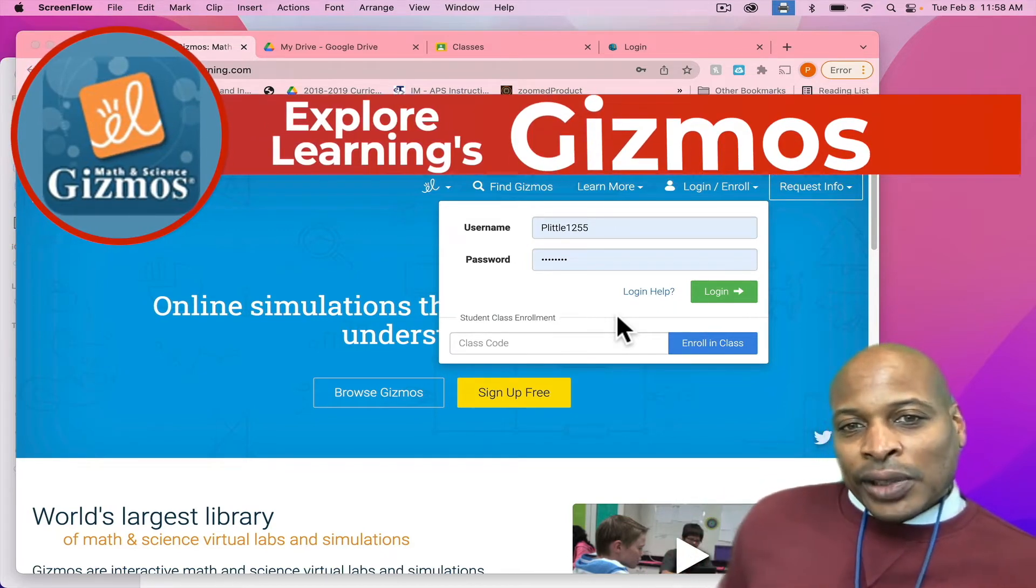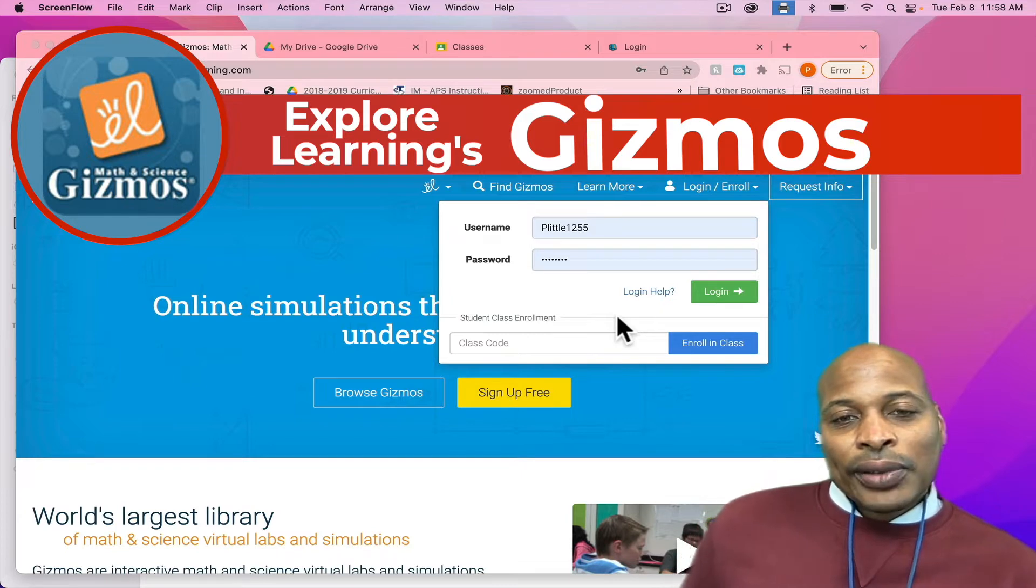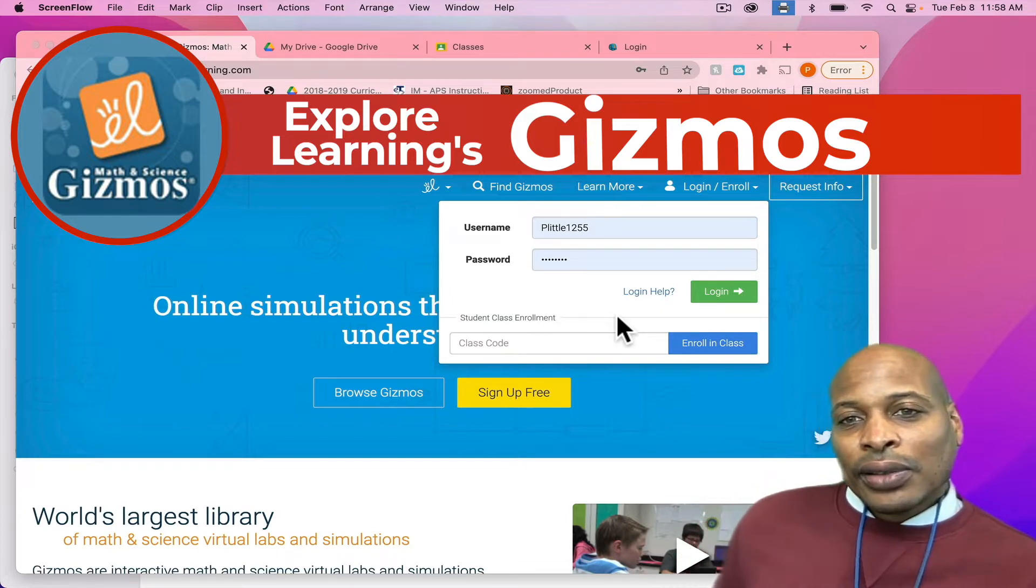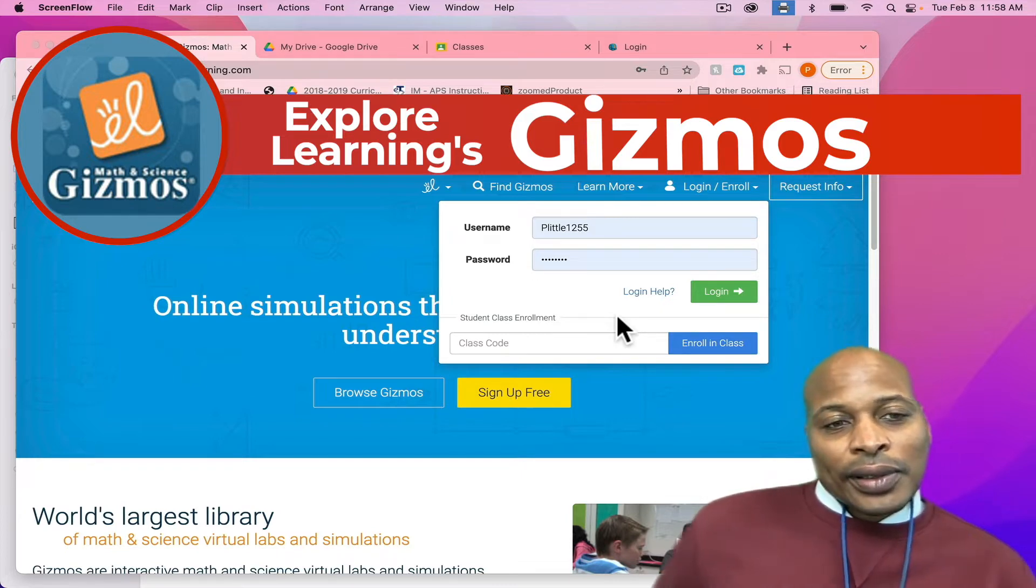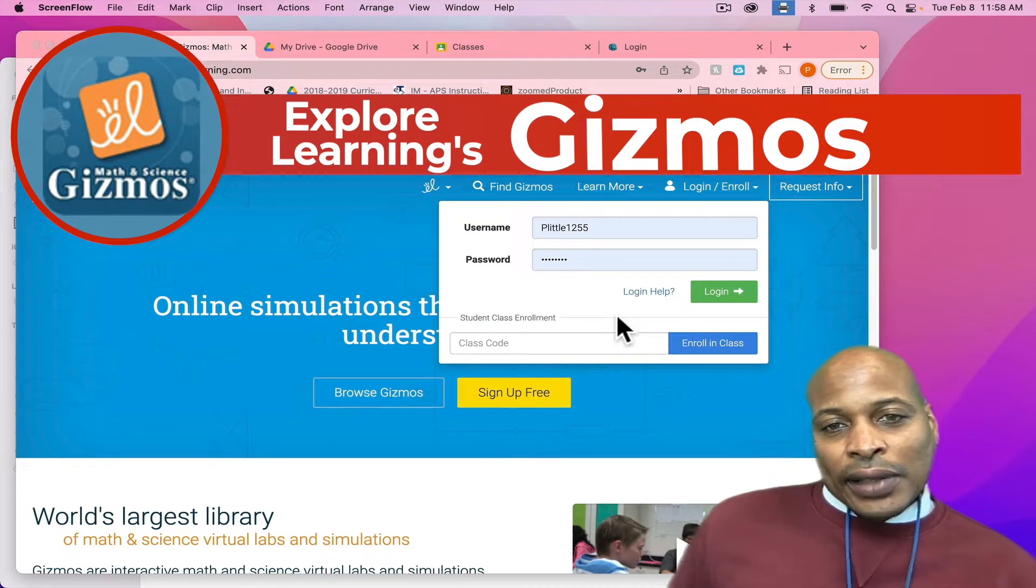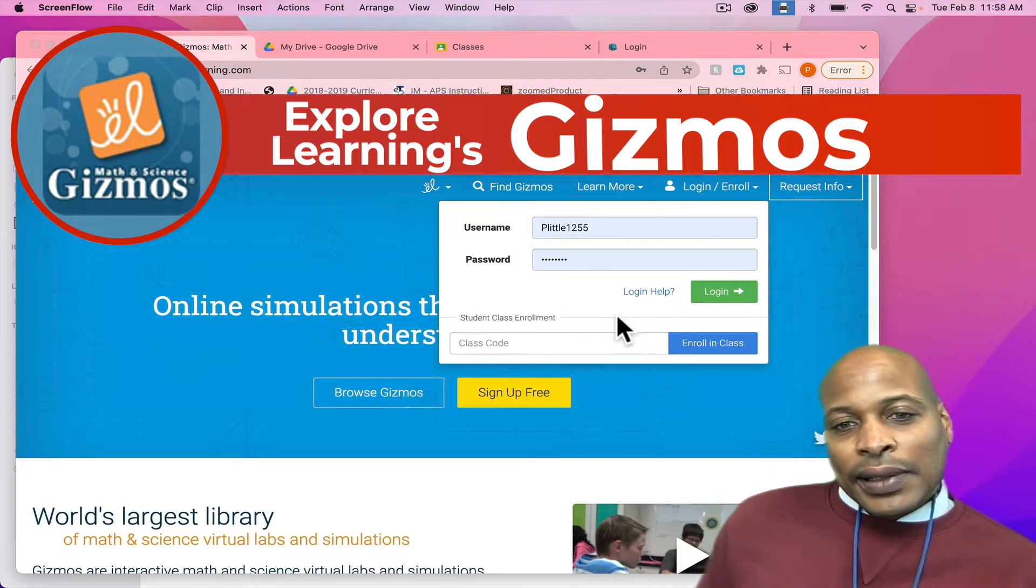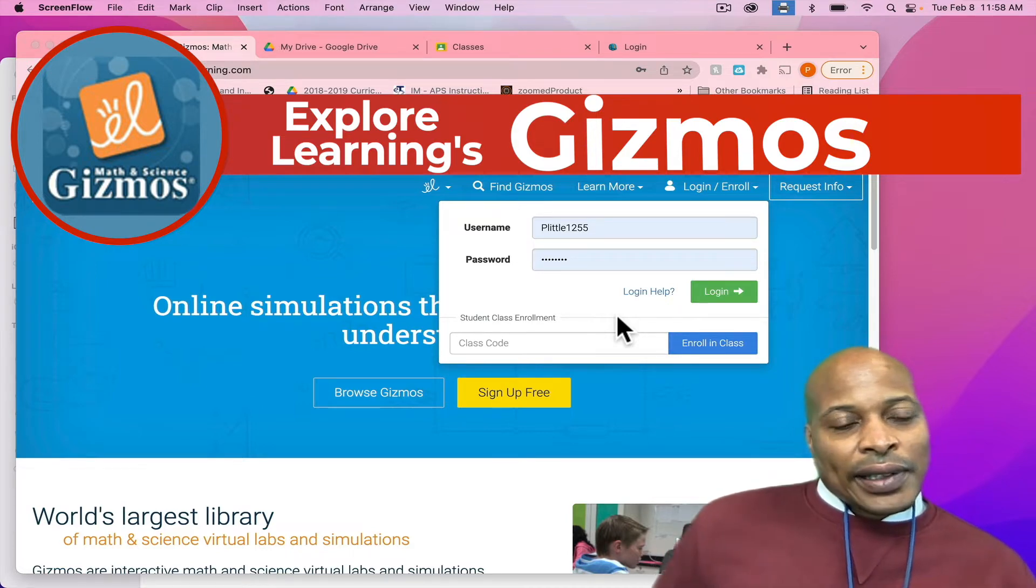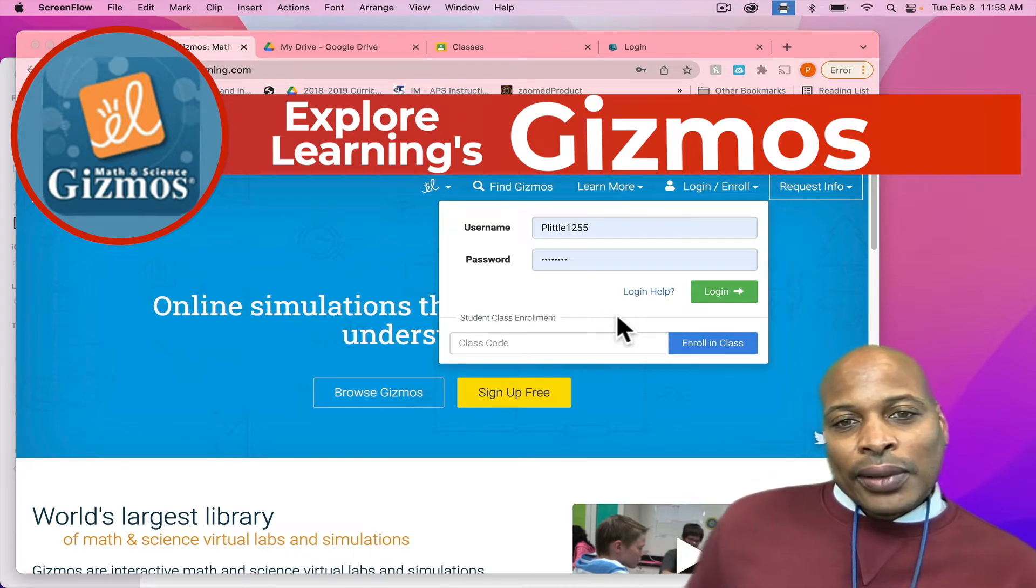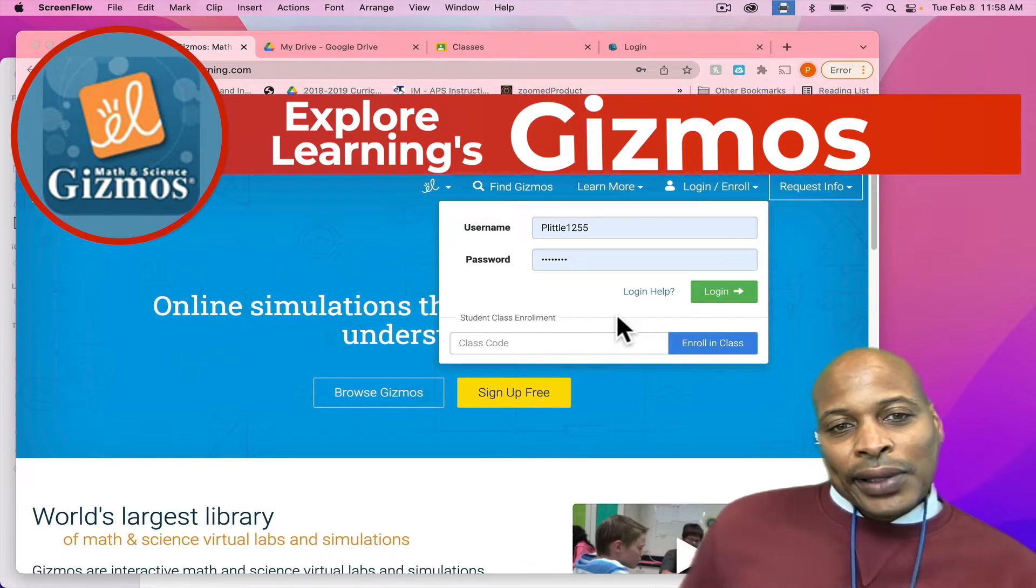Gizmos, in short, is a resource that teachers can use with students to do interactive investigations, experiments, investigations in regards to science learning that's taking place in the classroom.